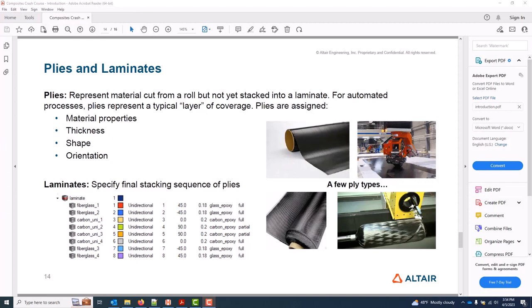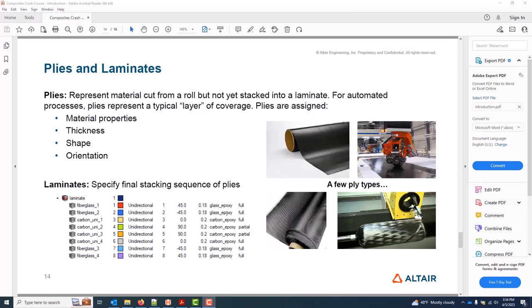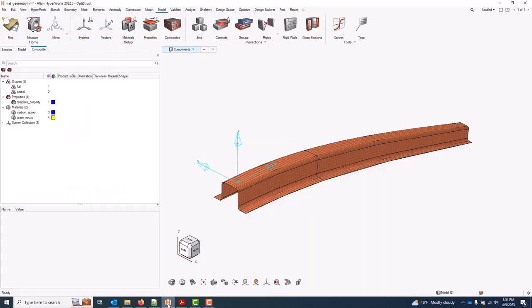Further, for automated processes, we're continuing to add specific ply types which represent those processes. And in these scenarios, each ply represents a typical layer of coverage. So for example, we have a wound type which represents the filament winding process and manages all the spatially varying details below the ply. As part of this training package, we have specific slides and videos on certain unique ply types. So we won't get into the details here. We'll just focus on the typical standard assignments. I'll go ahead and specify all the plies shown in this image in HyperMesh.